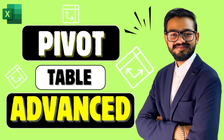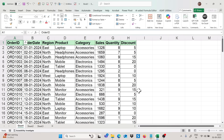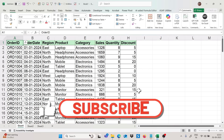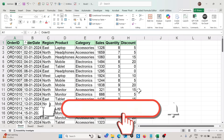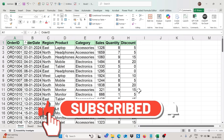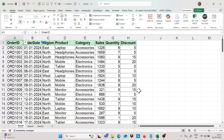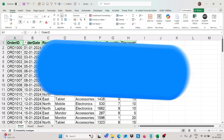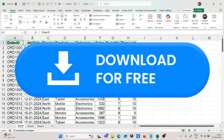Today we are going to learn about 10 amazing Excel tricks and tips related to pivot table. Before starting this video, if you are new on my channel please subscribe and press the bell icon so that you will get notifications of my new videos. If you want to practice with me, you can download this file from the description and start practicing right now.